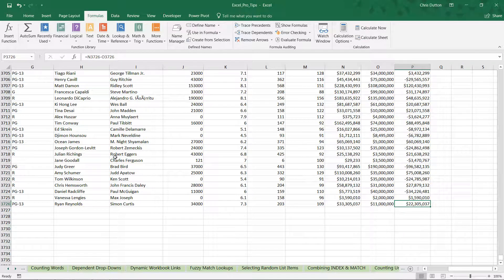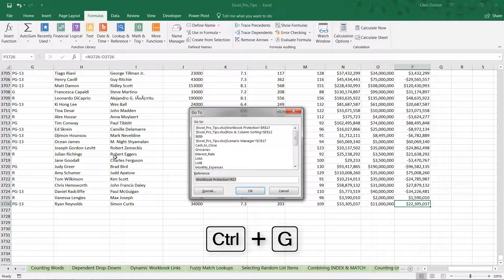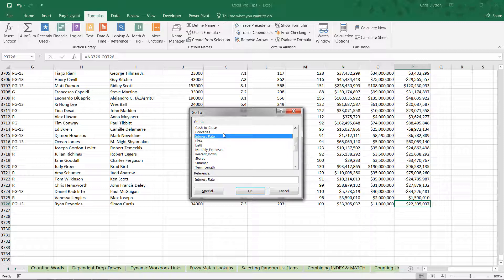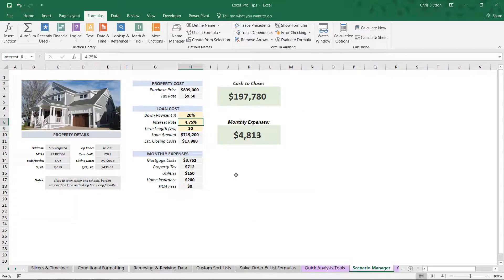The final control shortcut I want to share is Control+G, which pops up the Go To menu containing all named cells, tables, and ranges in the worksheet. From here, I can select a named range — for instance, the interest rate cell — press OK, and it jumps me straight to that cell. In this case it's on my Scenario Manager tab, a demo we'll cover in the analytics section of the course. It's a cell we've named 'interest rate' as part of this mortgage payment calculator — a very efficient way to navigate directly to that cell.